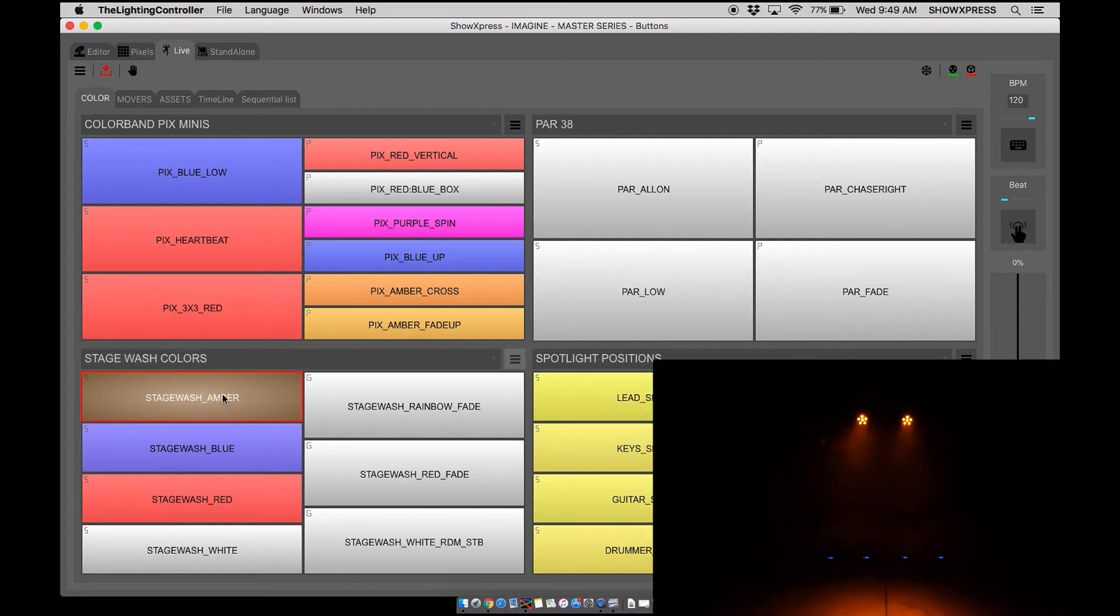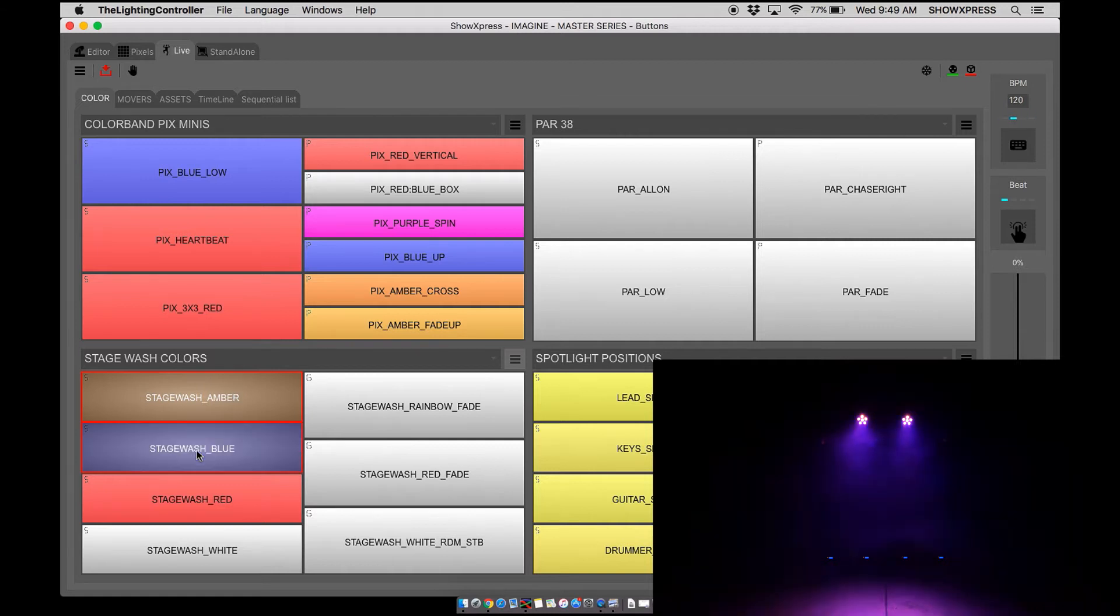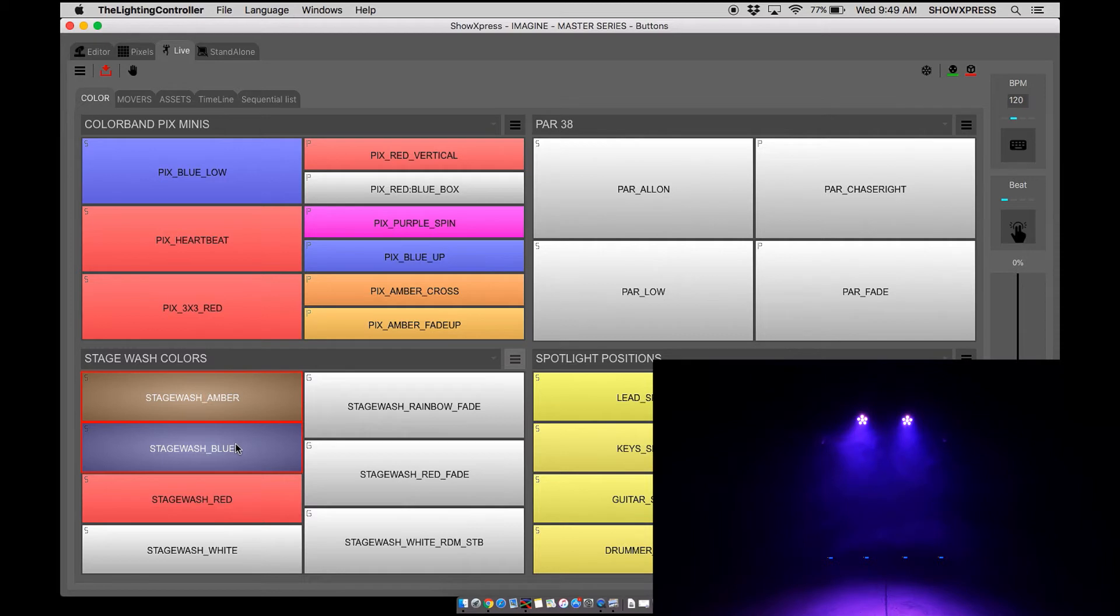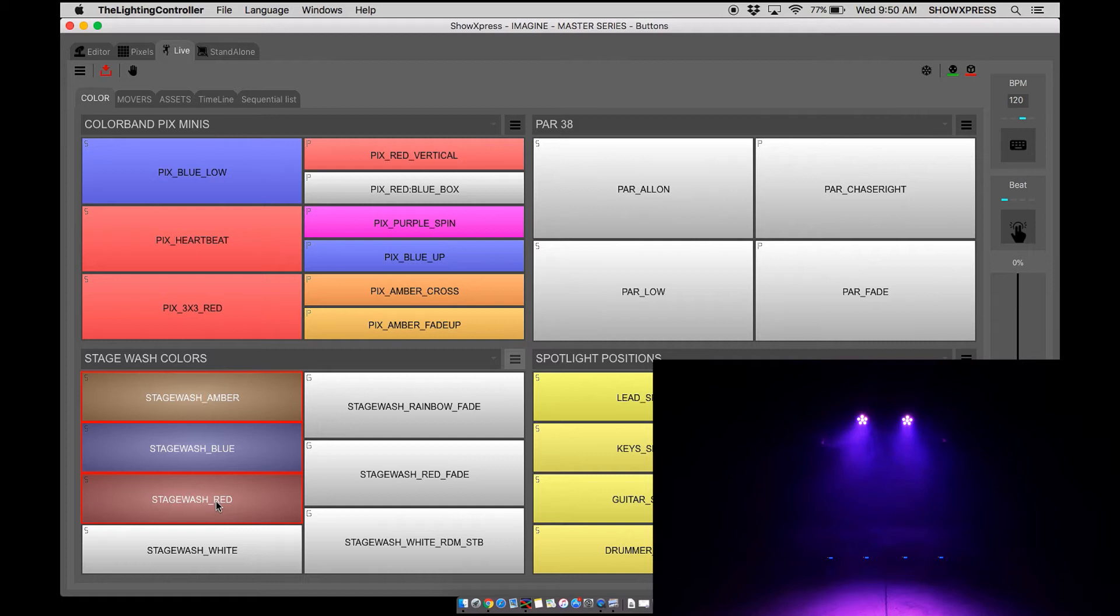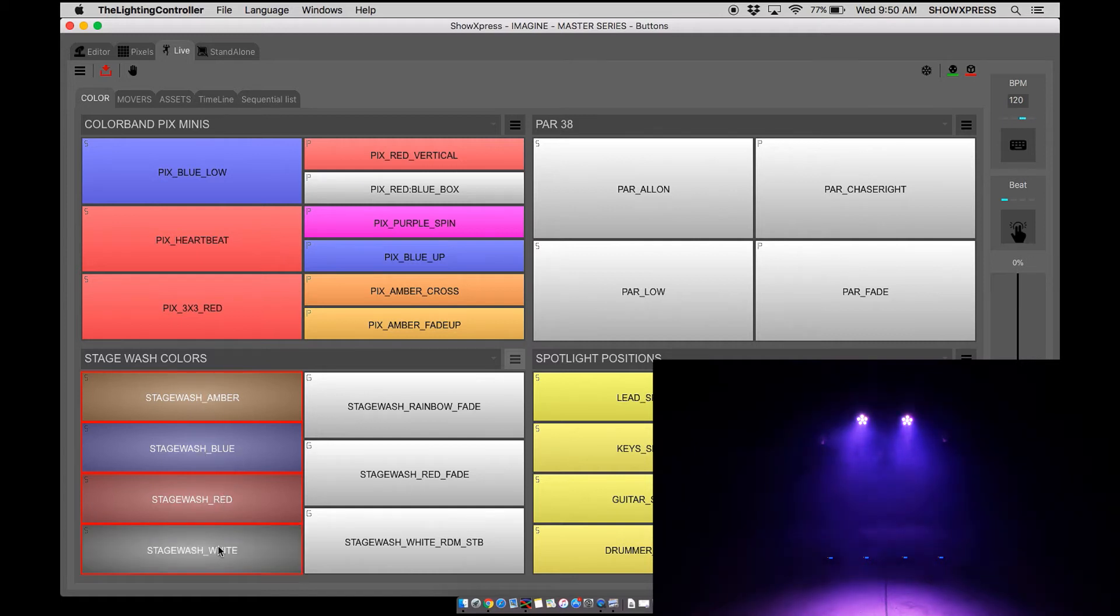When you select a scene, amber turns on. If I hit the blue scene, now as you can see the blue scene activates but the amber scene is still active. So instead of having a true blue color, it's now blended between amber and blue. If I wanted the red scene, now it's a blend between amber, blue, and red. And if I do white, now it's just an off color.